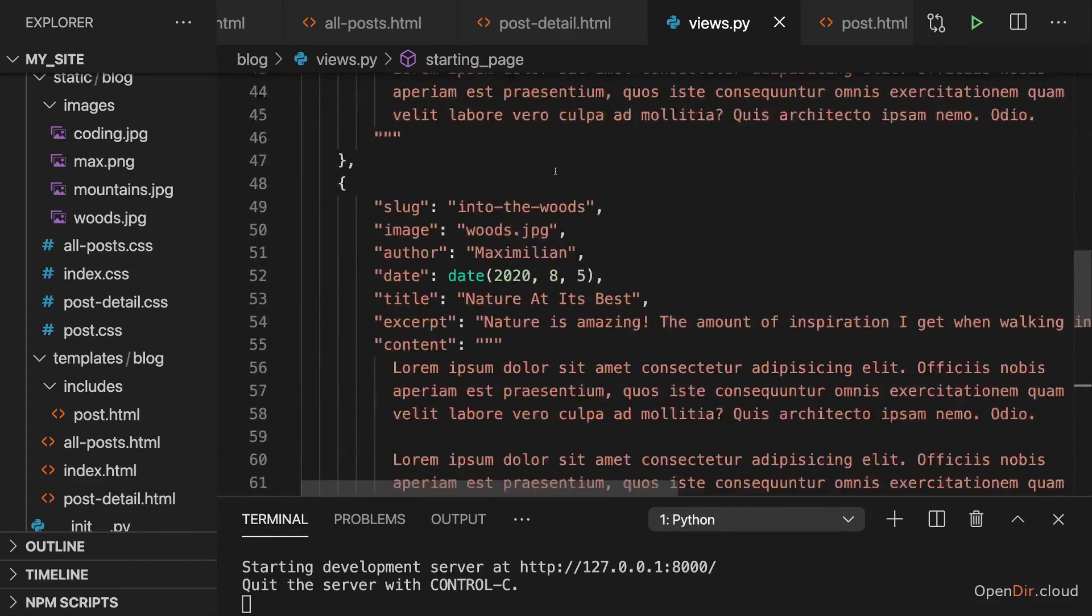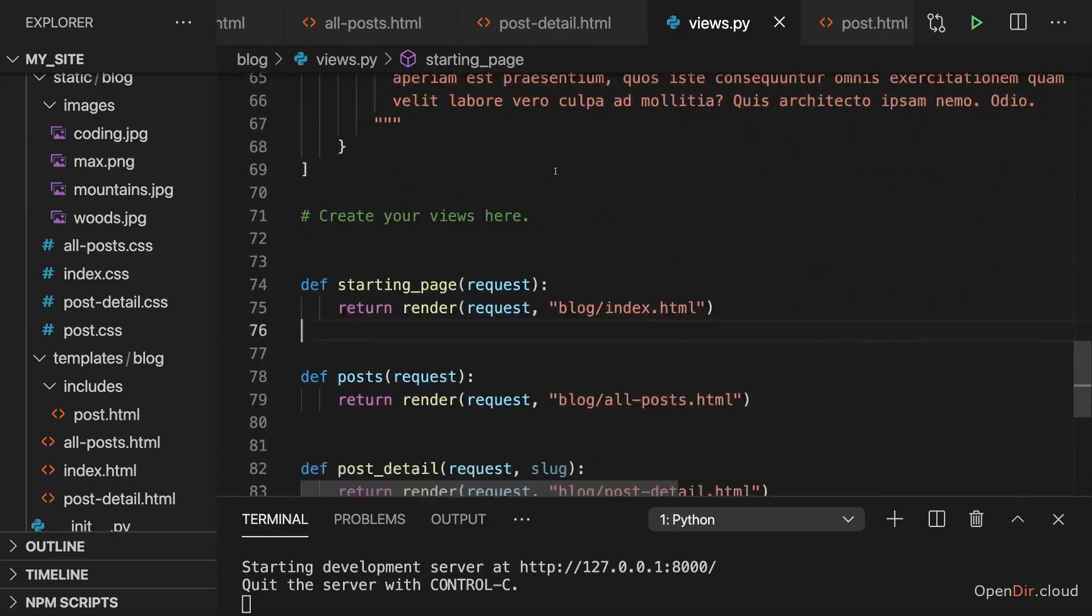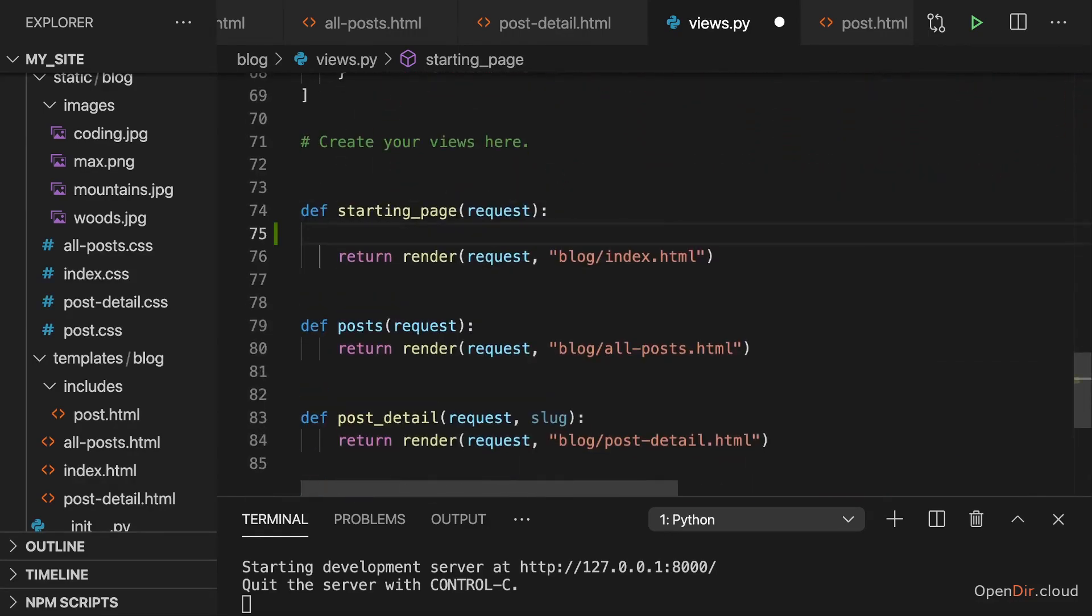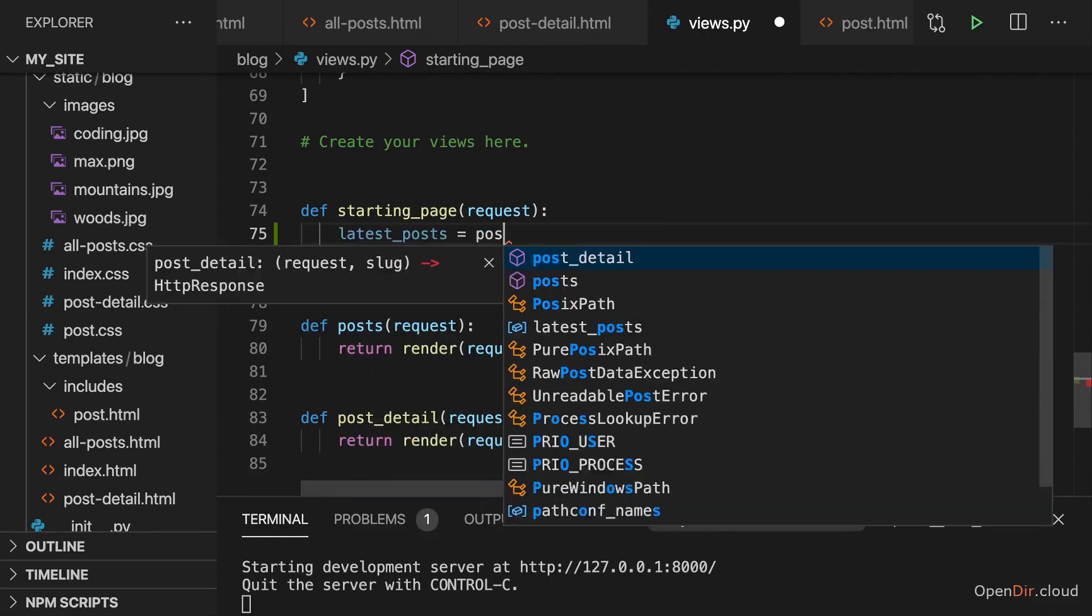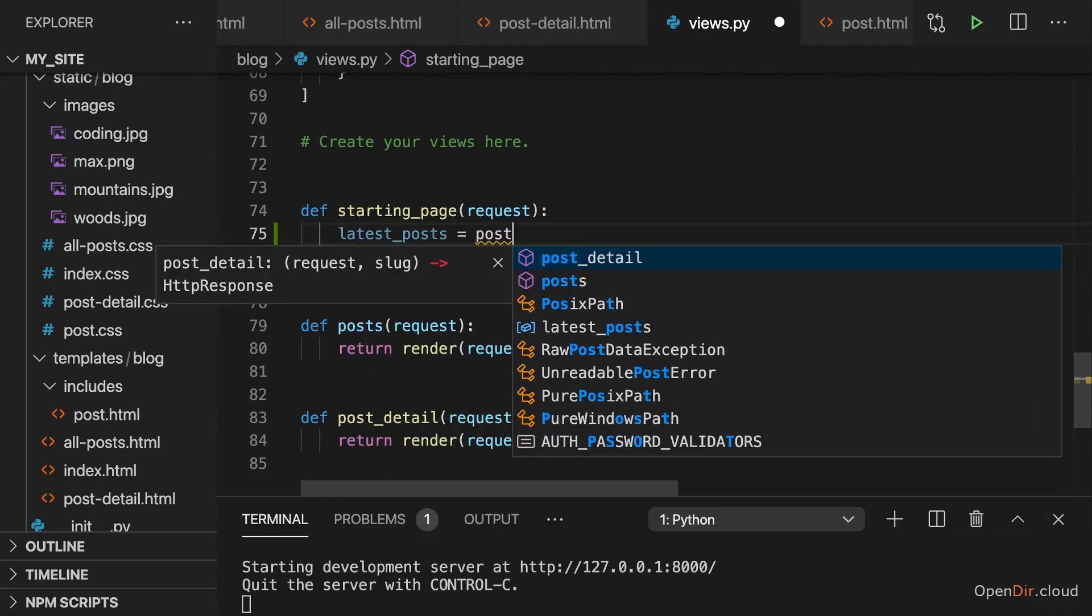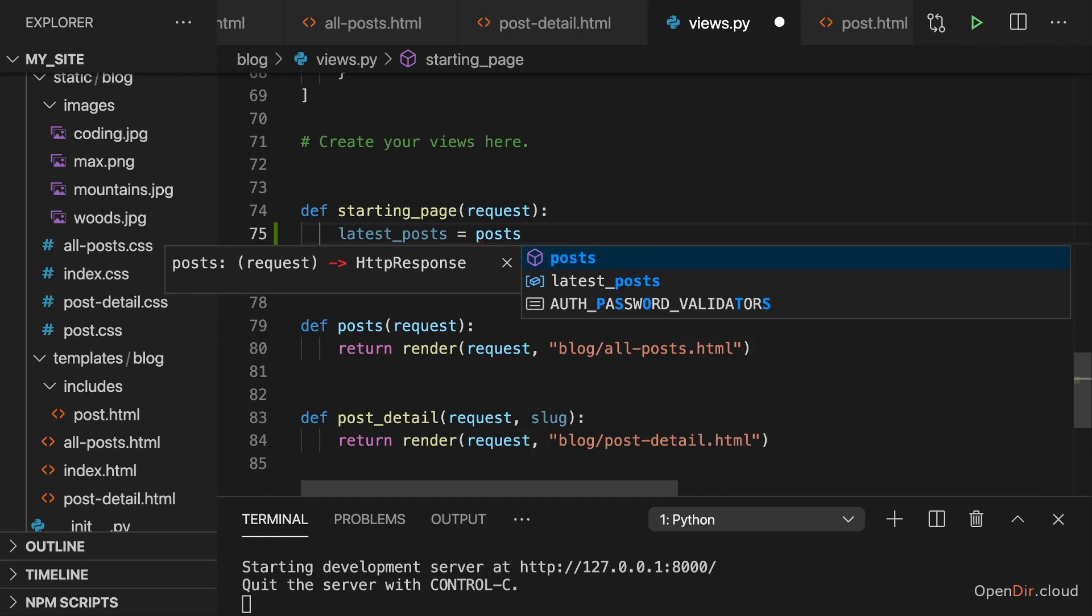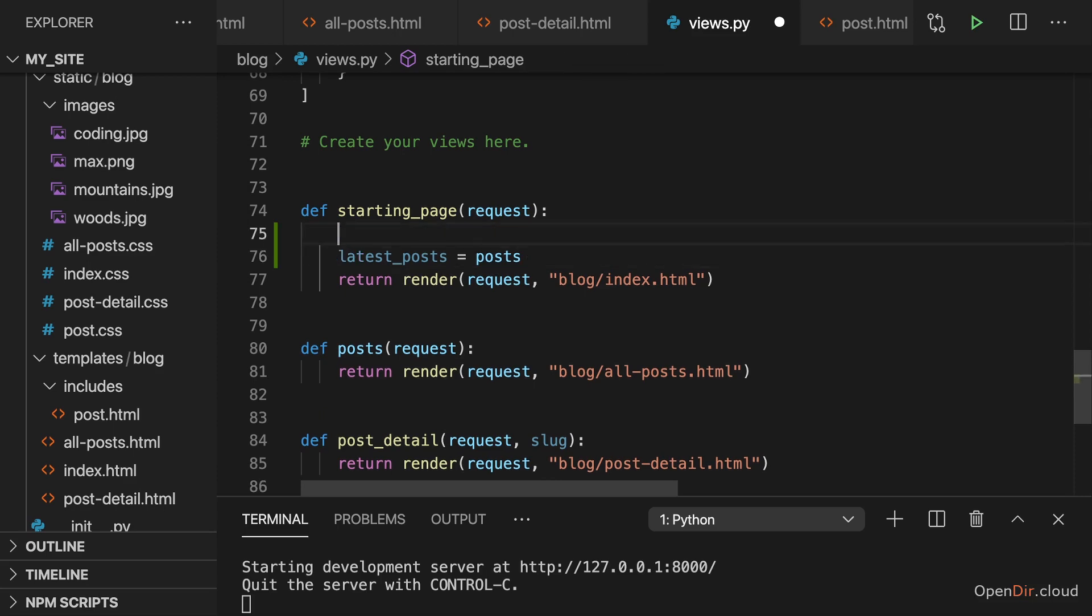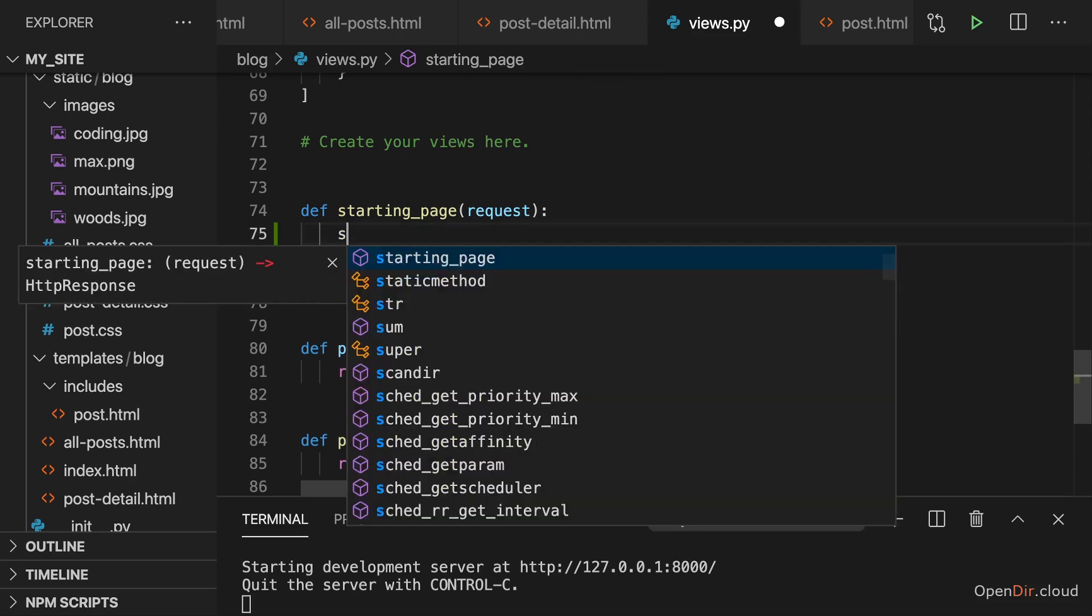But if we had more dummy posts, and of course you can add more if you want to, then there would be a difference. Anyways, the goal therefore here is to get the latest posts and we get them by looking at our posts, but now we essentially want to filter them or we want to get the three latest posts. And how can we do that? Well, what we want to do first is sort our posts.